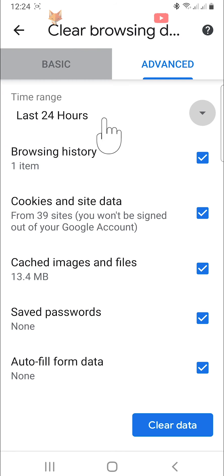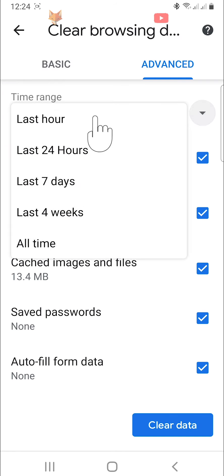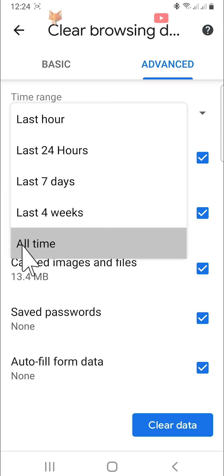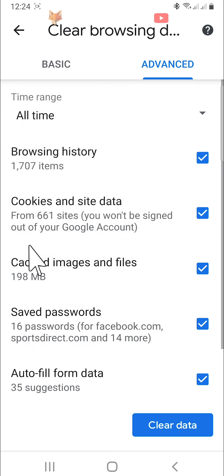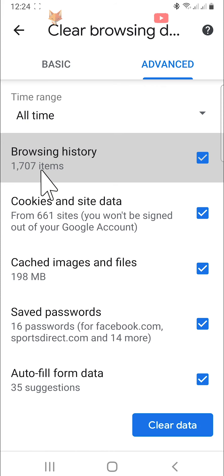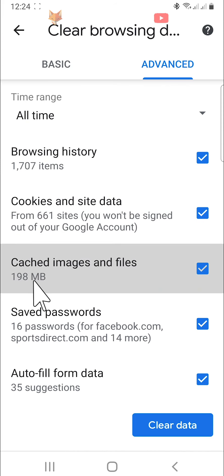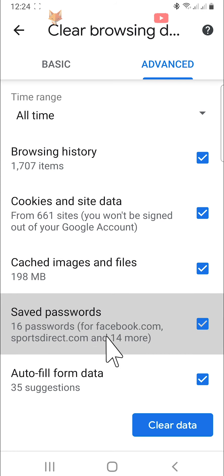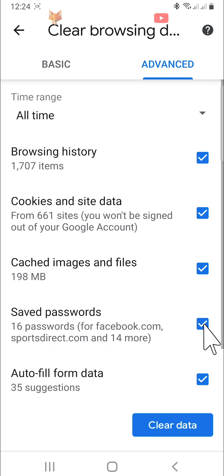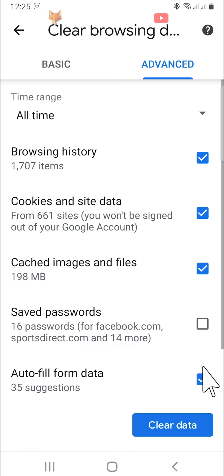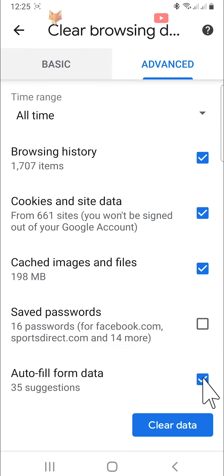Make sure to change the time range to all time at the top of the page. You can see how many items will be cleared from each category. I am going to uncheck saved passwords as I don't want to delete my saved passwords.